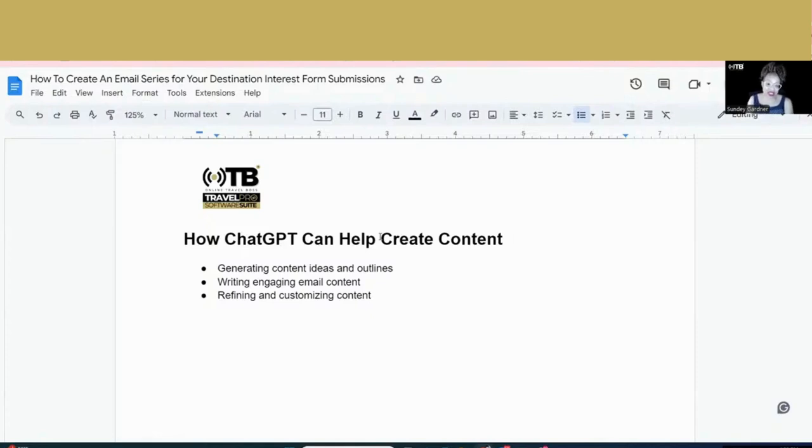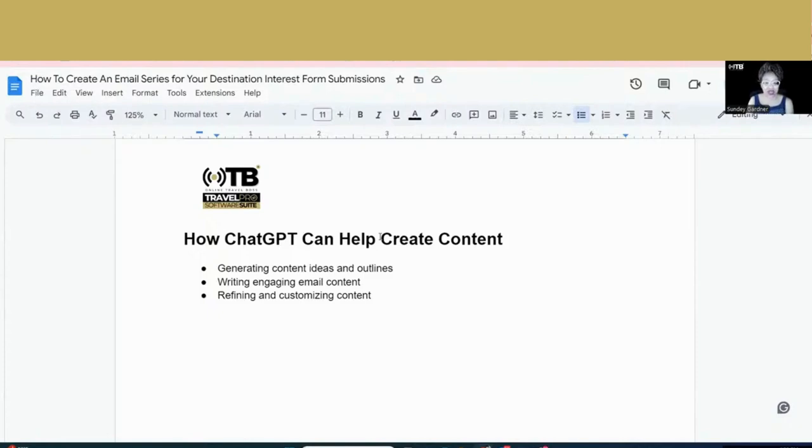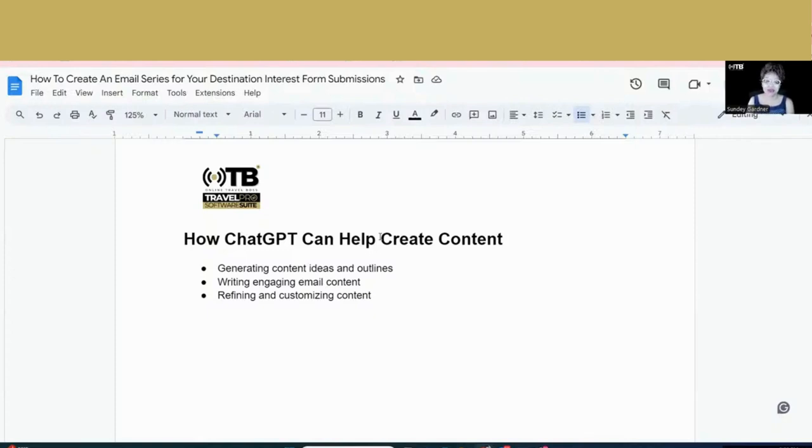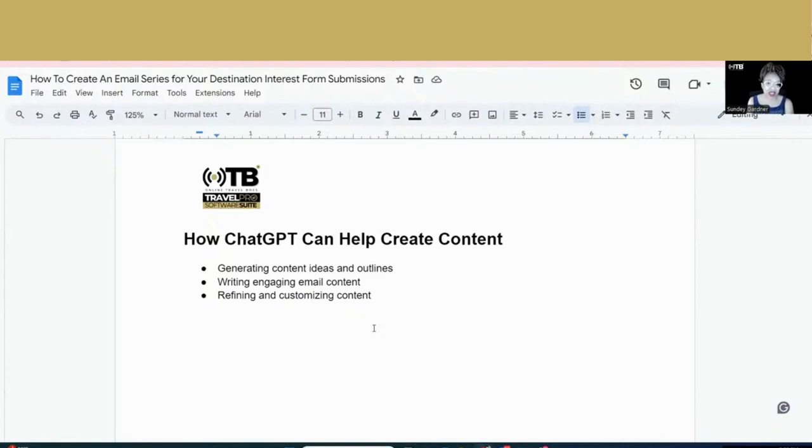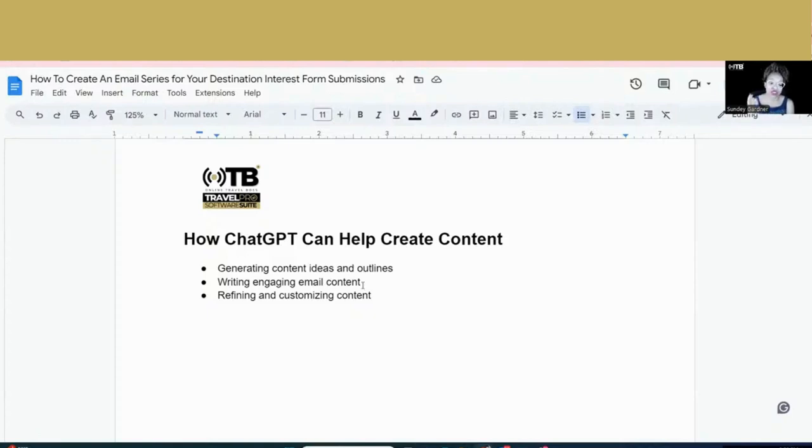Another great thing ChatGPT can do as well is help you write the social media posts that go along with your particular destination. So if I'm promoting a destination interest form, I'm going to do an email series. I'm also going to do a series of social media posts that get people to complete the form, the interest form, so they can get on my email list. So you can have ChatGPT help you write a series of social media posts, even real ideas to help get people traffic to your actual form so that they can get on your email list.